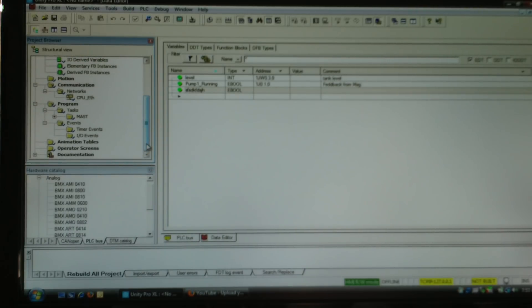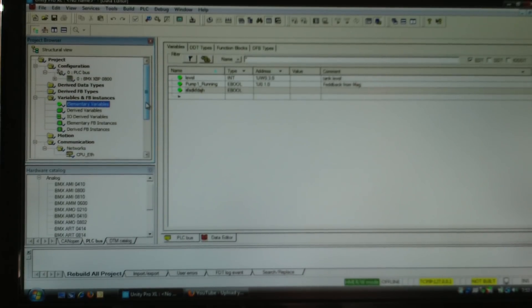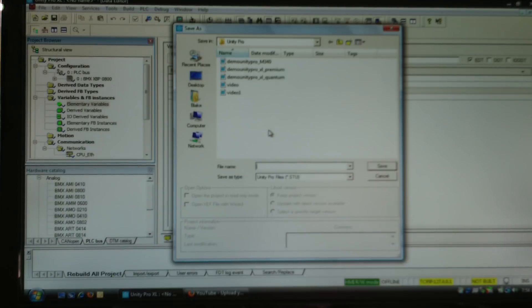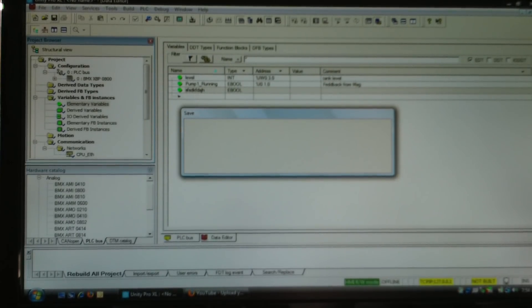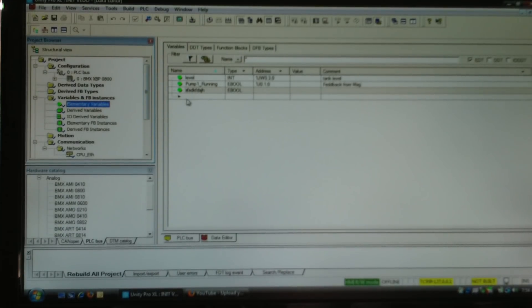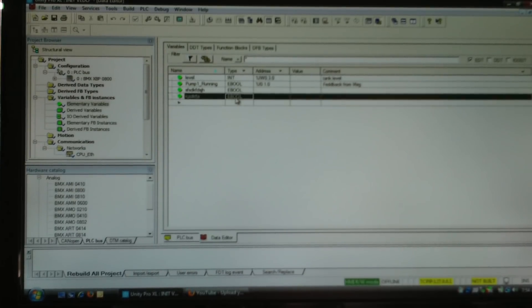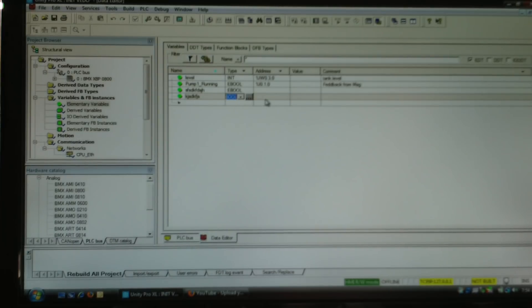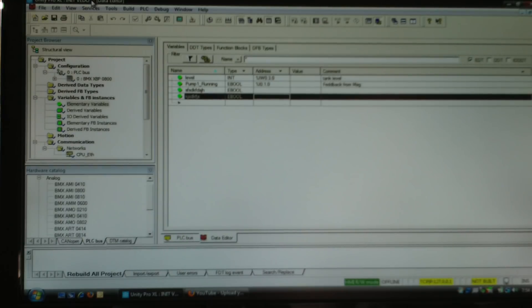We'll have other videos on the other parts of the project browser. A couple things to know about the software: at the top it says 'no name' with an asterisk — 'no name' means the project hasn't been named yet, and the asterisk means it is not saved. Clicking save lets you give it a name; I'll call it 'initial video'. Now the project name shows at the top and the asterisk goes away. If I make a change and add another variable, the asterisk comes back — click save again and it's gone. The asterisk tells you that you're not saved.